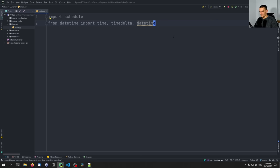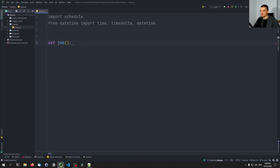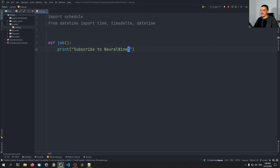Now what we're going to do is define a simple function — let's call it job. This function will do something; since the focus is on scheduling itself, it's just going to print a simple message like 'subscribe to neural nine' or something. This function can now be scheduled to be run every five minutes, for example. How do we do that? We go ahead and say schedule.every.